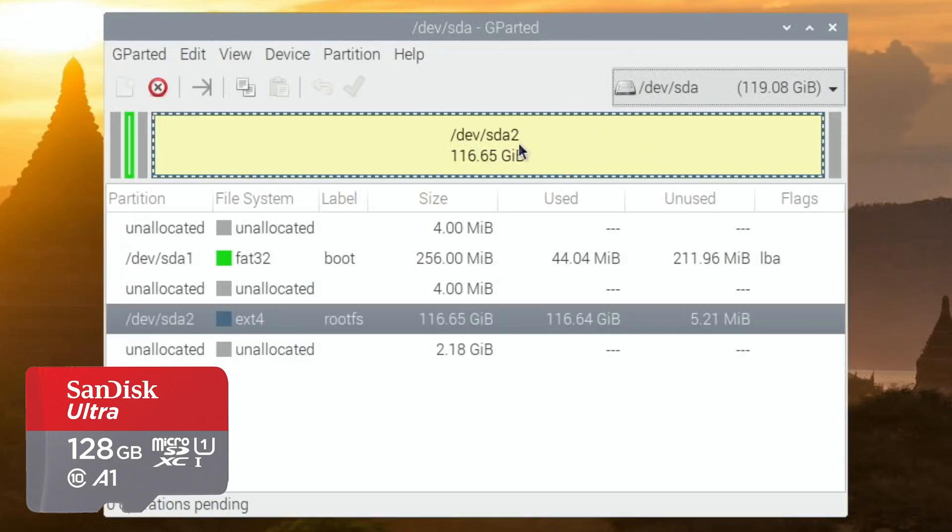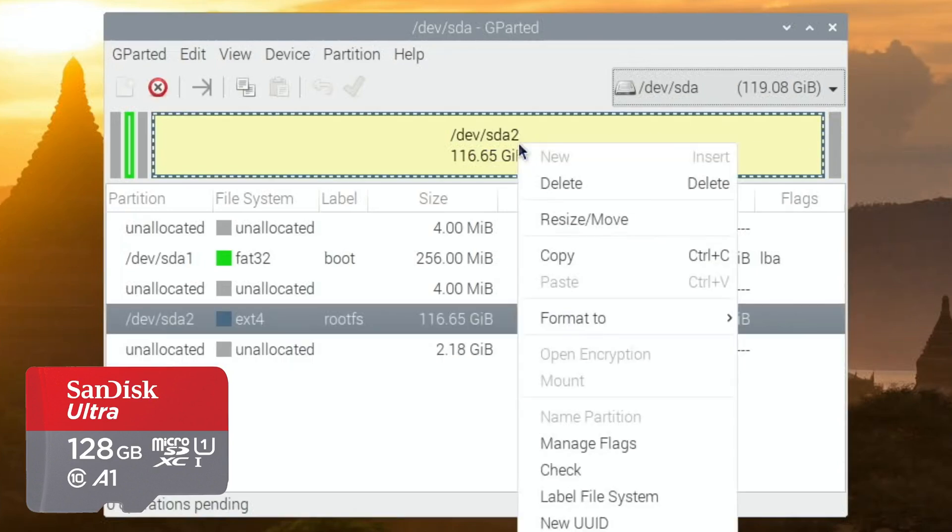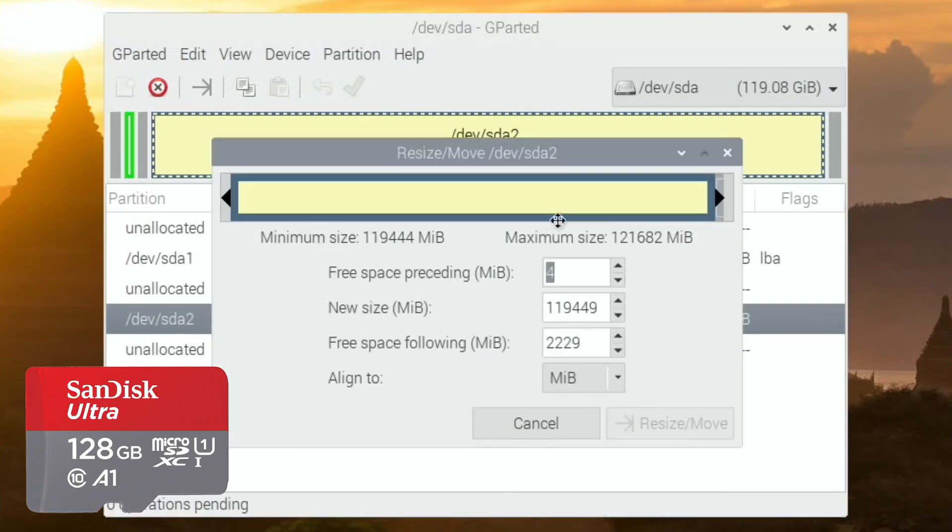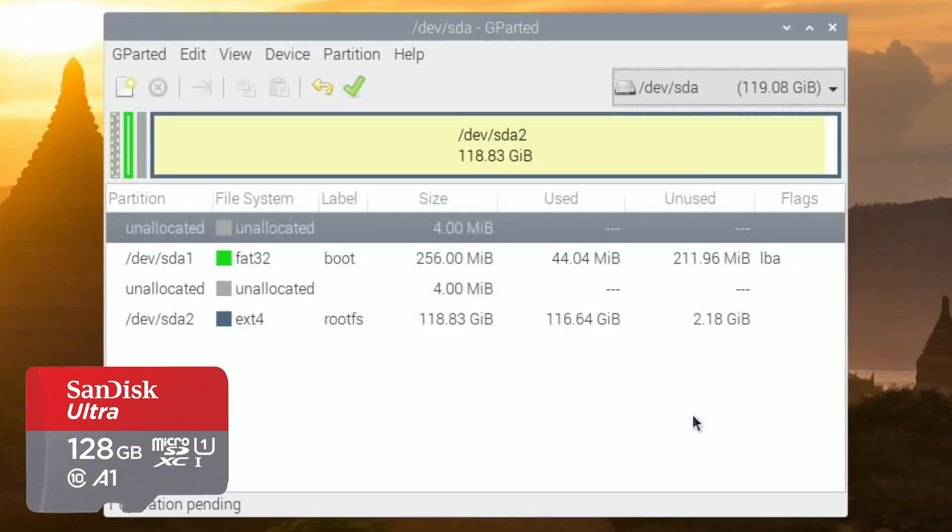If I had a 256GB card, then half of it would be unusable as it stands. So all you need to do is you click on the partition, then right-click and do resize, and then just drag that slider all the way out and then hit resize/move.